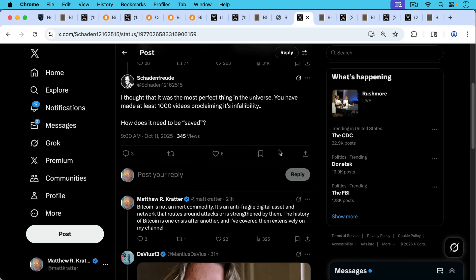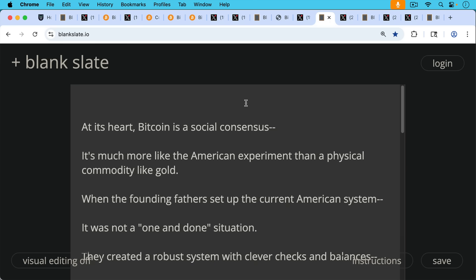My response, Bitcoin is not an inert commodity. It's an anti-fragile digital asset and network that routes around attacks or is strengthened by them. The history of Bitcoin is one crisis after another. That's really important to remember, and I've covered them extensively on my channel.